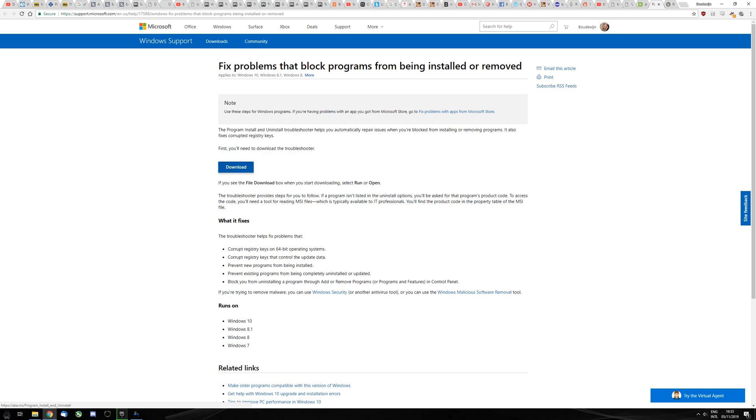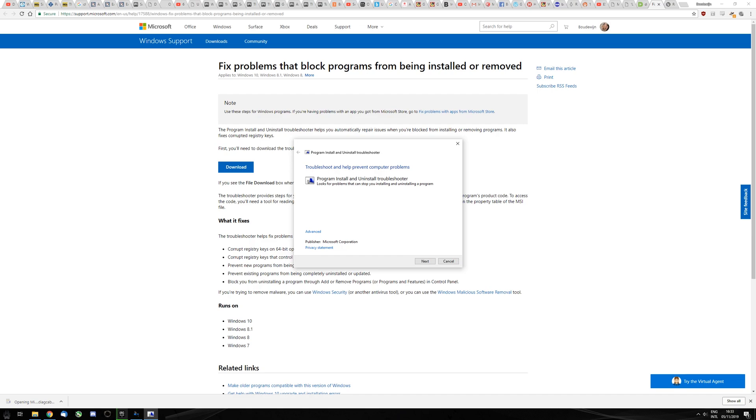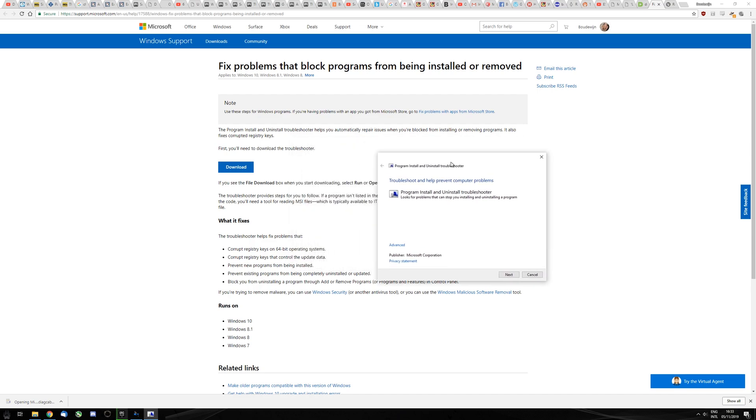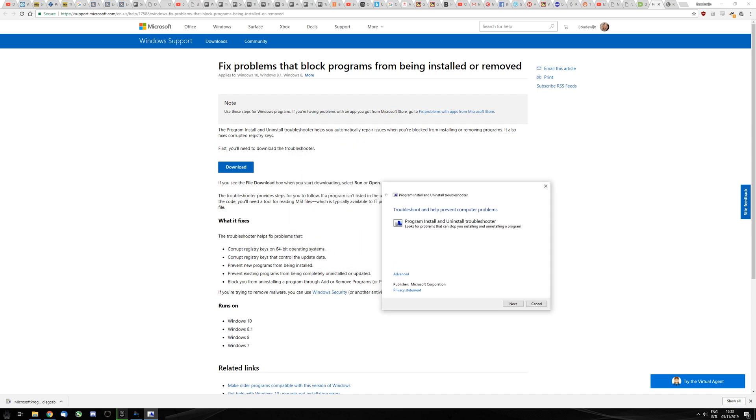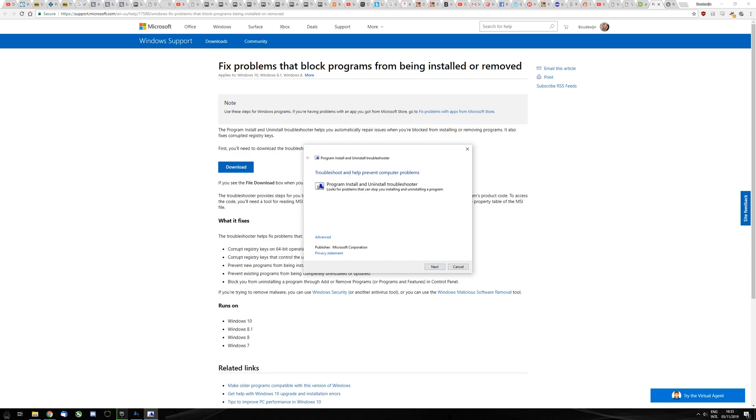What it will do is help you uninstall programs that don't want to be uninstalled or install programs that don't want to be installed. So go through the troubleshooter.